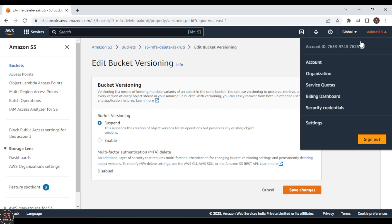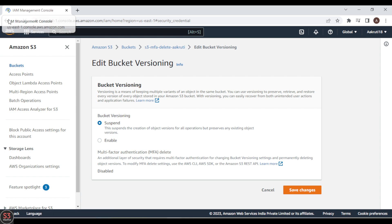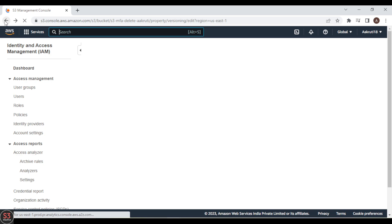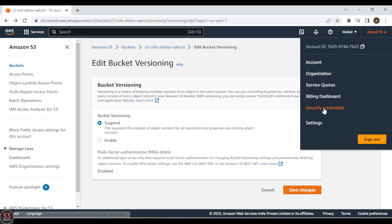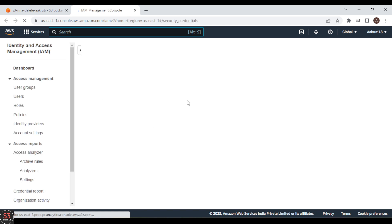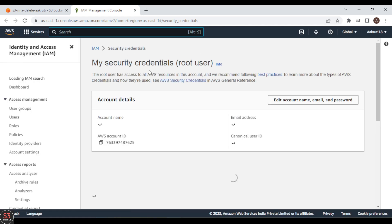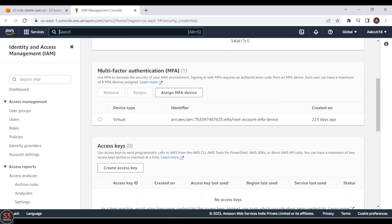For that, go to your Security Credentials page and open it in a new tab. Here you will be able to see all MFA virtual device types. If you have not created a virtual device for multi-factor authentication, you need to create one. I have already created mine, so I will skip that step.